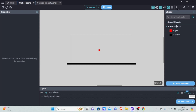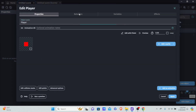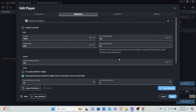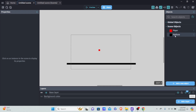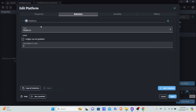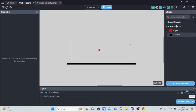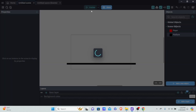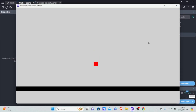For the setup, we already have a player and it has a behavior as a platform object, and we also have a platform that has a behavior of a platform. So the player can land on the ground. If we preview it, you'll see it will just fall to the ground — so that's good.